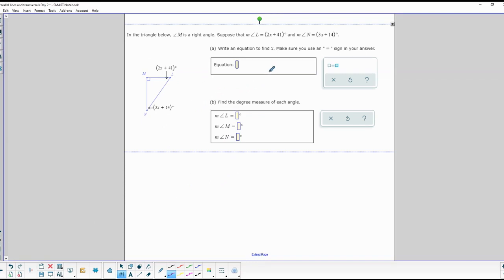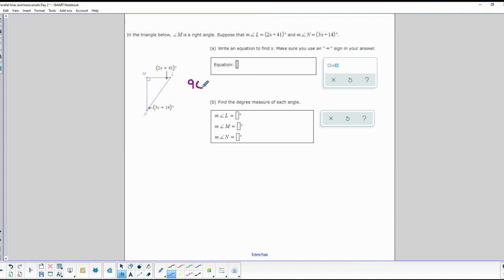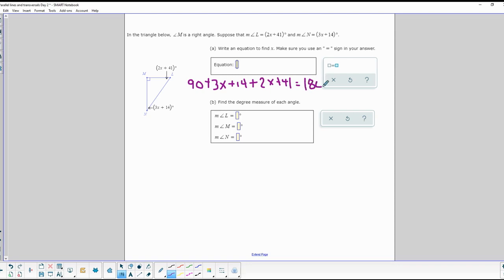Here's a more complicated one. We're given a triangle — angles add up to 180 — and we need to write an equation to find each angle. Angle M is a 90-degree angle, plus angle N which is 3x + 14, plus angle L which is 2x + 41, and all of that equals 180 degrees. You can type that equation into your ALEX assignment and it will accept it.